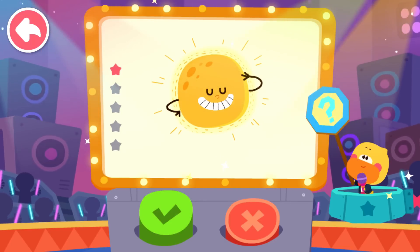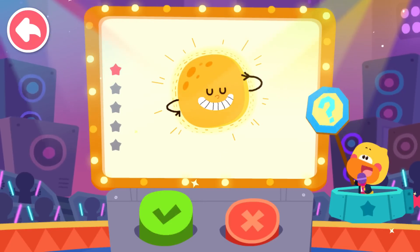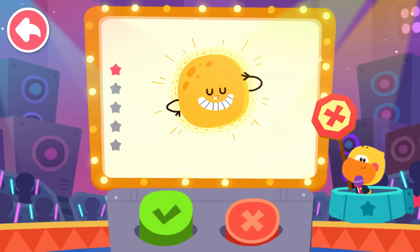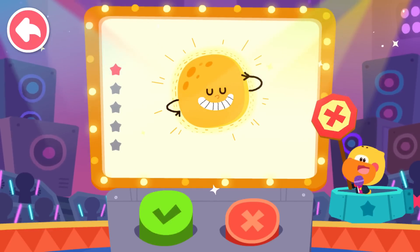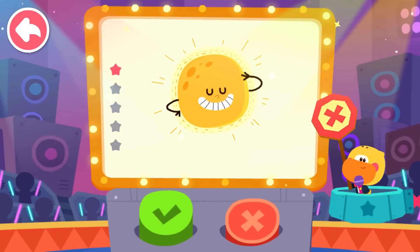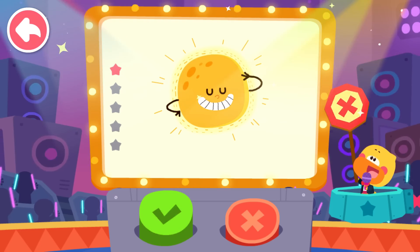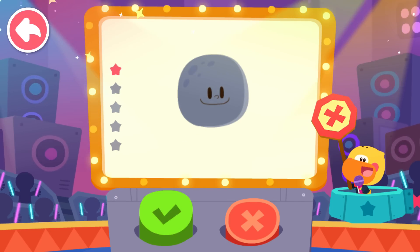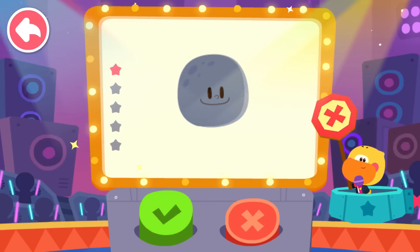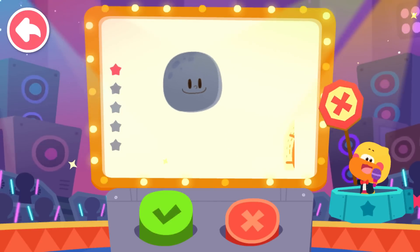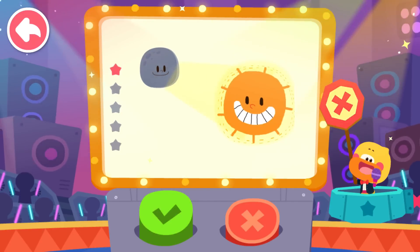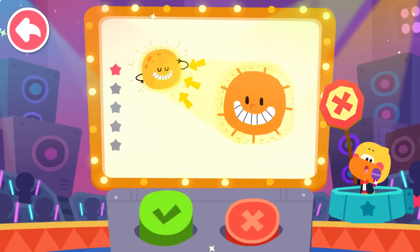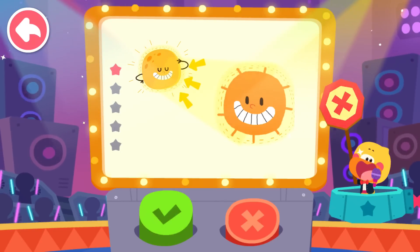Tap the question mark to see the answer. It is false. The moon does not glow on its own. The light we see is actually the sunlight reflected by the moon.